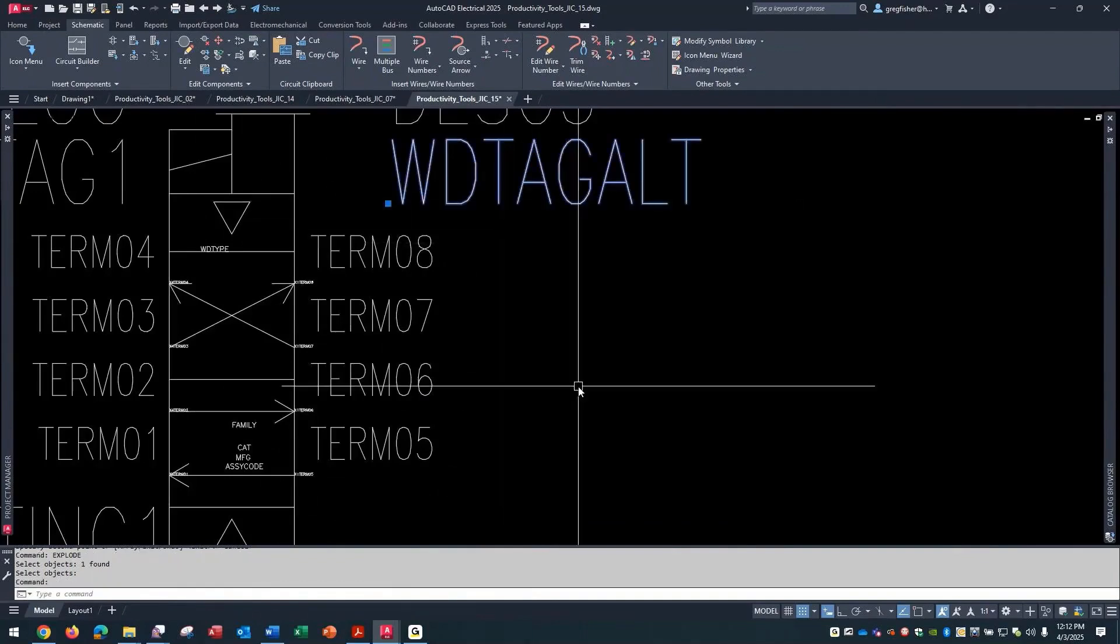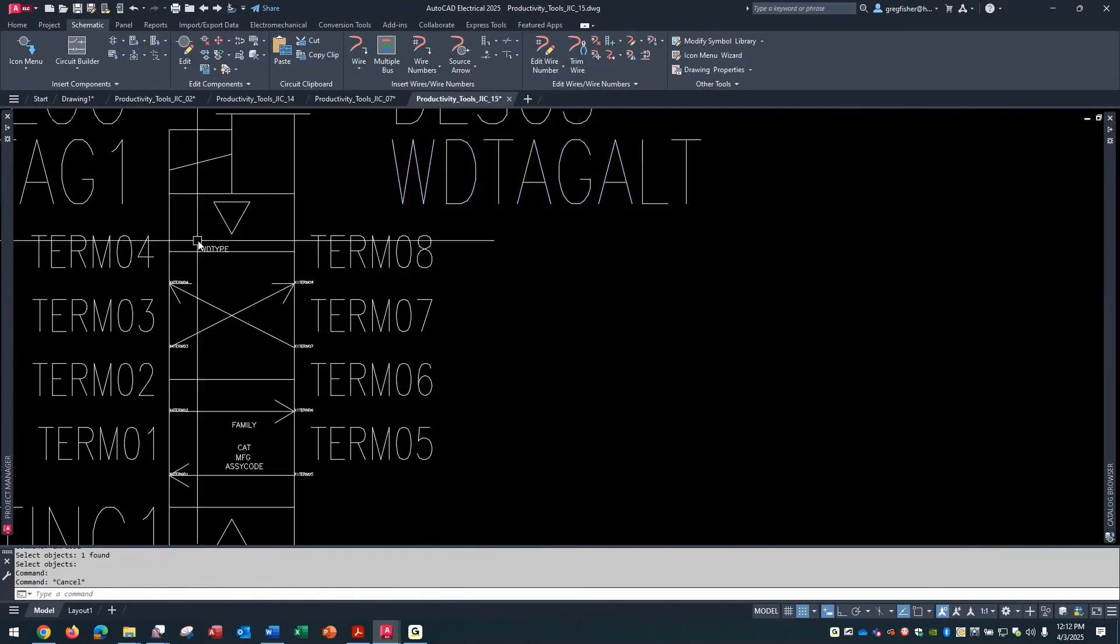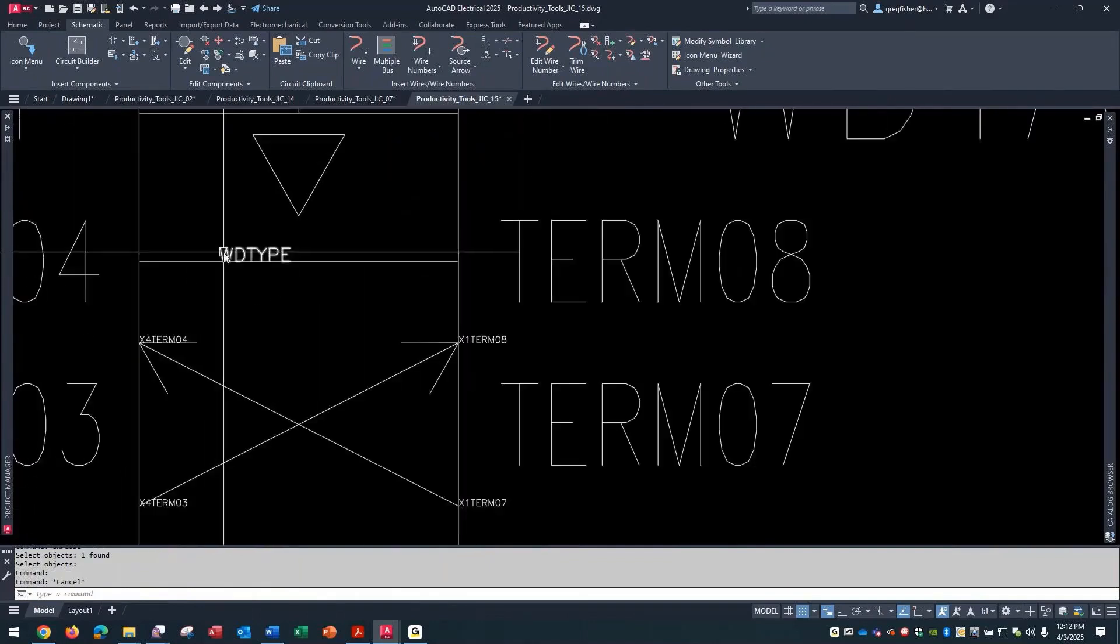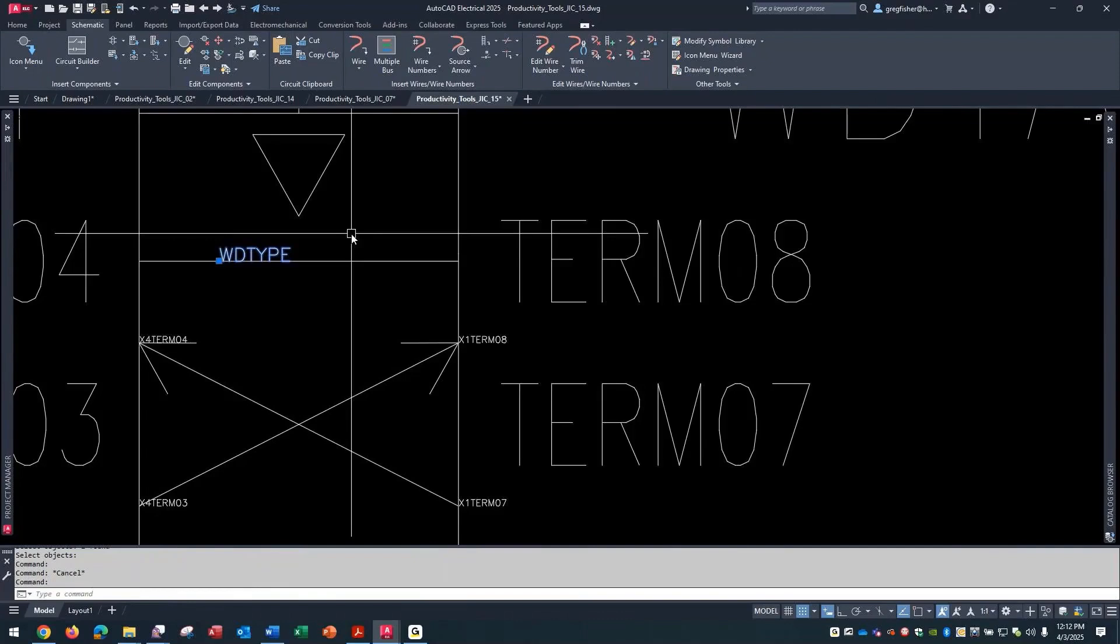What's required for the ability to use peer-to-peer relationships are two attributes. The WD tag ALT, that's what allowed me to show an alternate tag along with the original one. And then the WD type. This is normally invisible. Those are the two attributes that you must have in order to make a symbol peer-to-peer eligible.